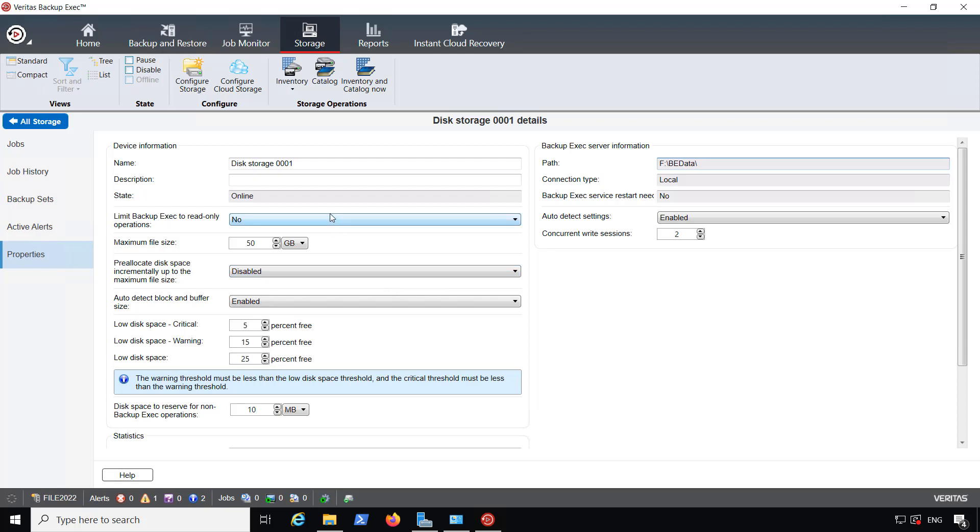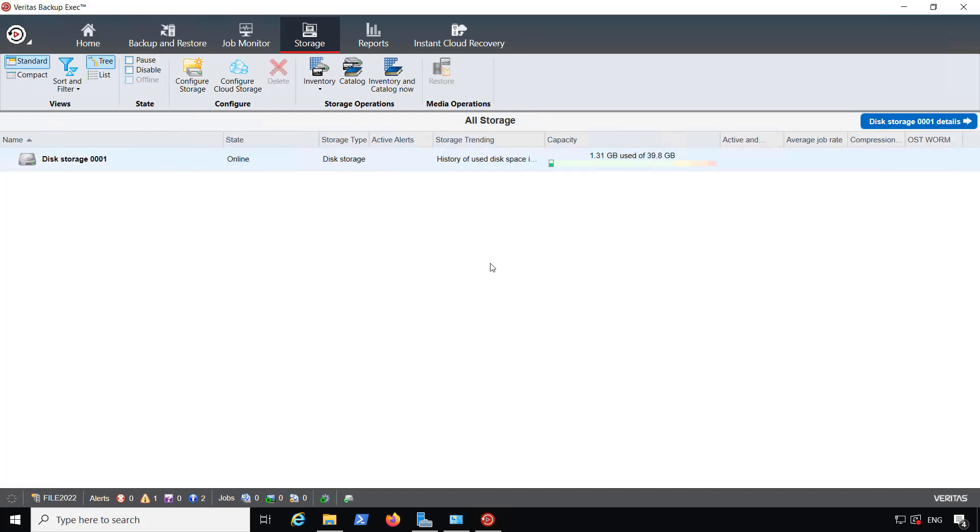You can also make any other changes here you'd like. I typically leave this just the way it is. For instance, it'll tell you critical warning and low disk space information, as well as other information that you can change. I'm going to go ahead and continue by clicking on the All Storage button.